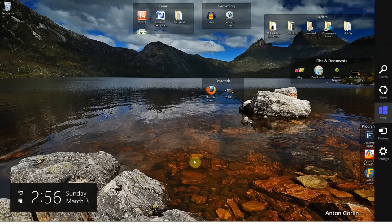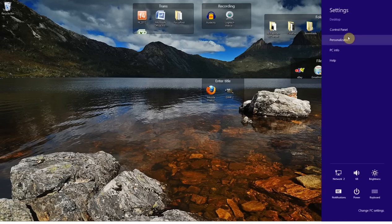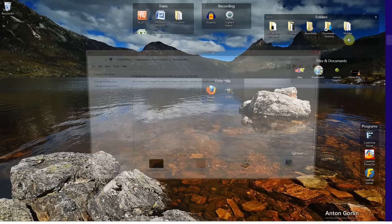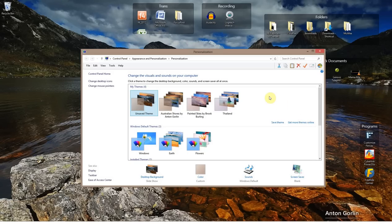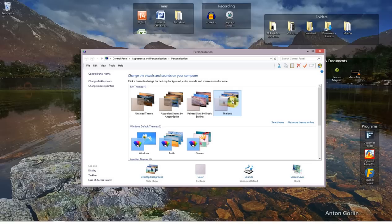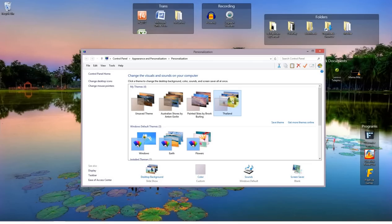to bring up the charms bar. Settings at the bottom, personalization, and then you can get more themes online over here. Once you've got all your themes, you can just select the themes you want. I thought this set from Thailand was really beautiful.